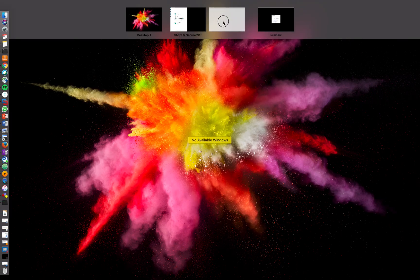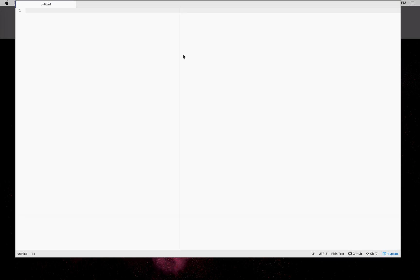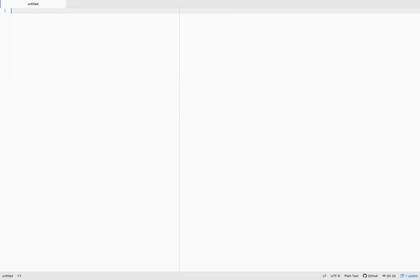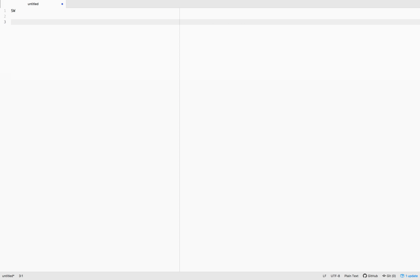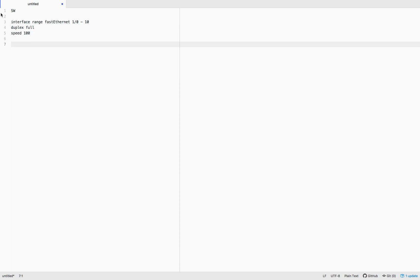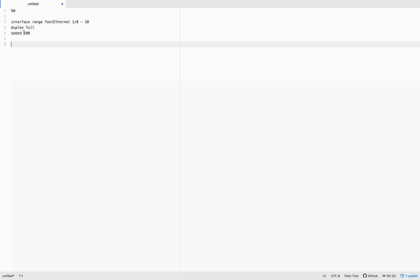Let's start configuring the switch first. We'll put all the interfaces into full duplex and set speed as well, so there won't be a speed mismatch. All the interfaces of the switch have been put in full duplex. Now comes the VLAN part — let's do VLAN 20.